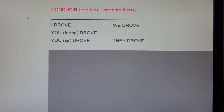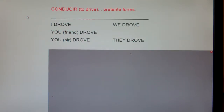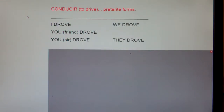This is conducir, to drive, preterite forms. How are we going to remember that conducir means to drive? Well, everybody say conductor. What's a conductor do? He drives the train. So if a conductor drives the train, conducir is to drive. Cool.